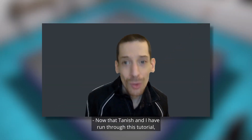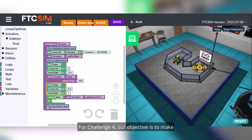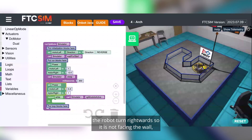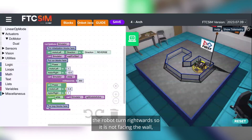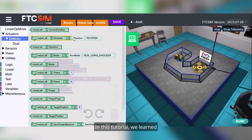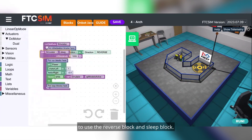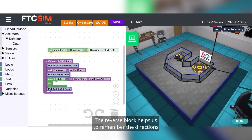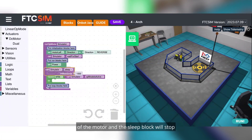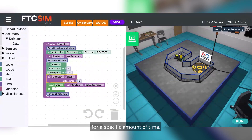Now that Tanish and I have run through this tutorial, I'd like to add a few things. For Challenge 4, our objective is to make the robot turn rightwards so it is not facing the wall, and then turn left all the way towards the flag. In this tutorial we learned to use the reverse block and the sleep block. The reverse block helps us remember the directions of the motor, and the sleep block stops or pauses the movement for a specific amount of time.